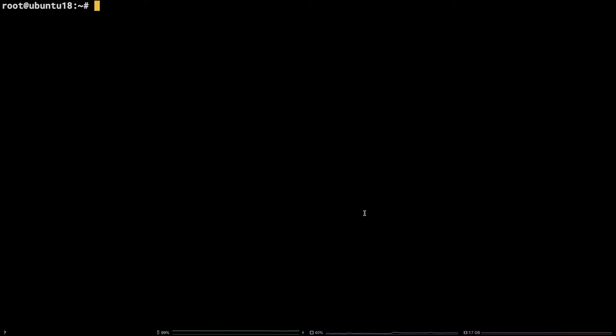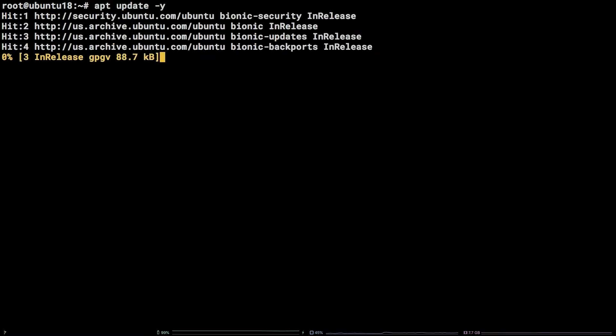To get things started let's update the system packages by running apt update -y.